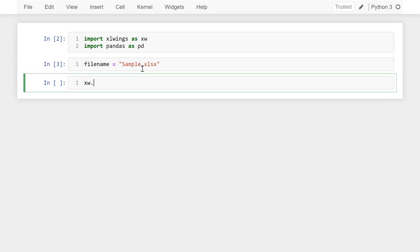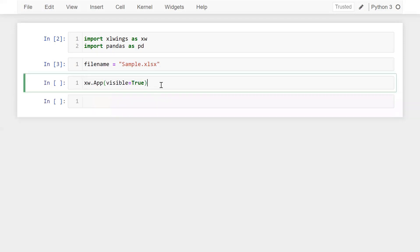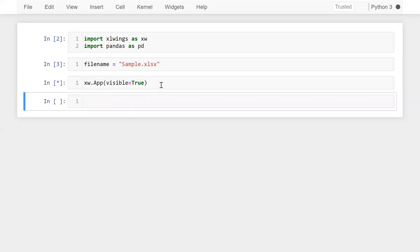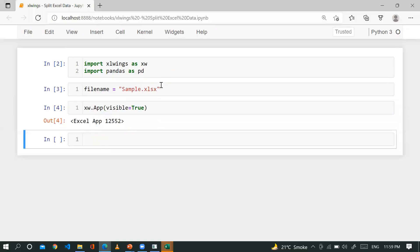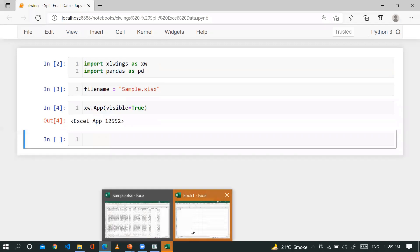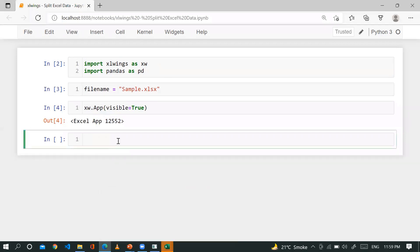Now let me open the Excel application: xw.App with visible equal to True. Let me run this. You can see we have successfully opened our Excel.